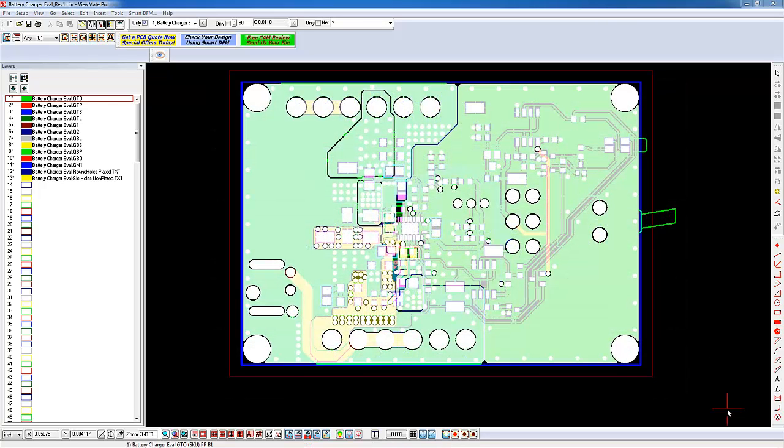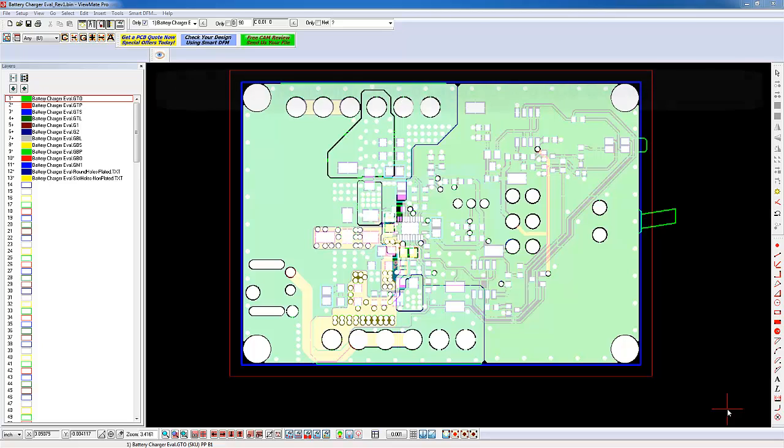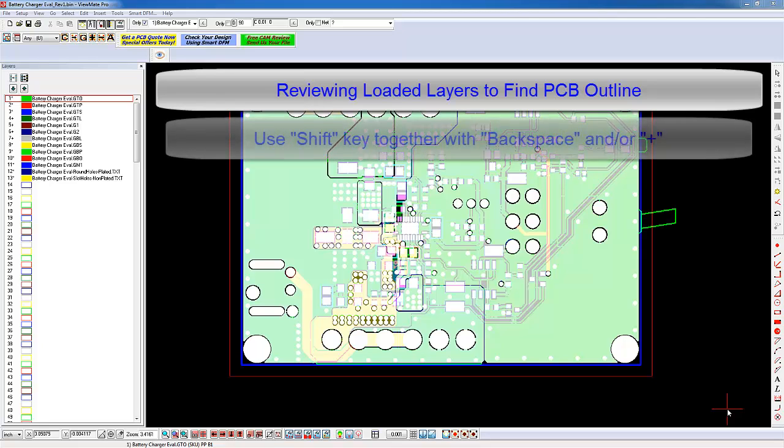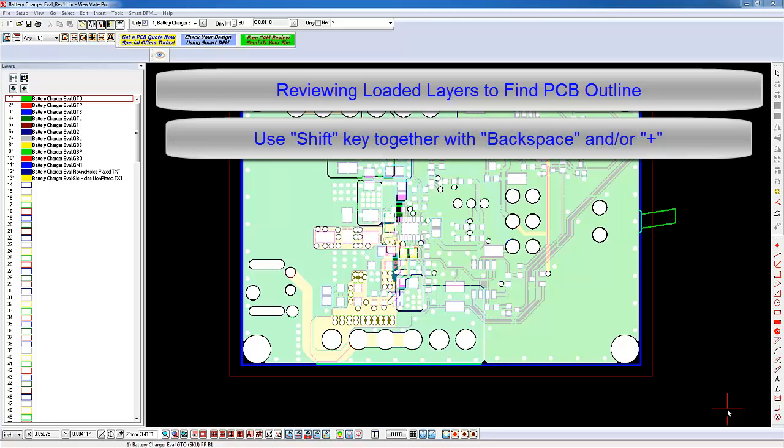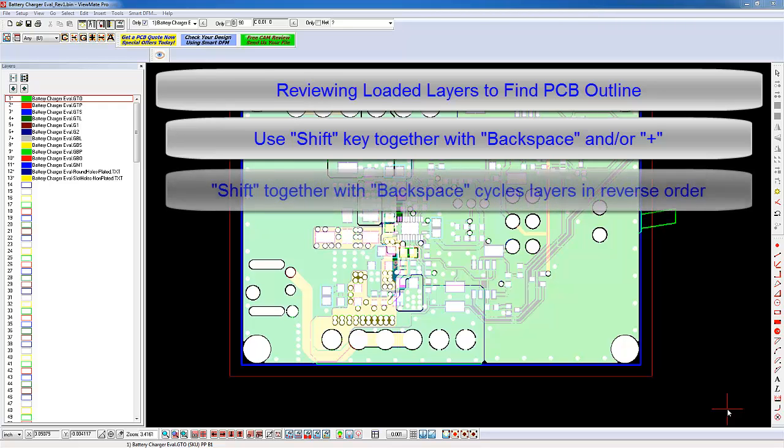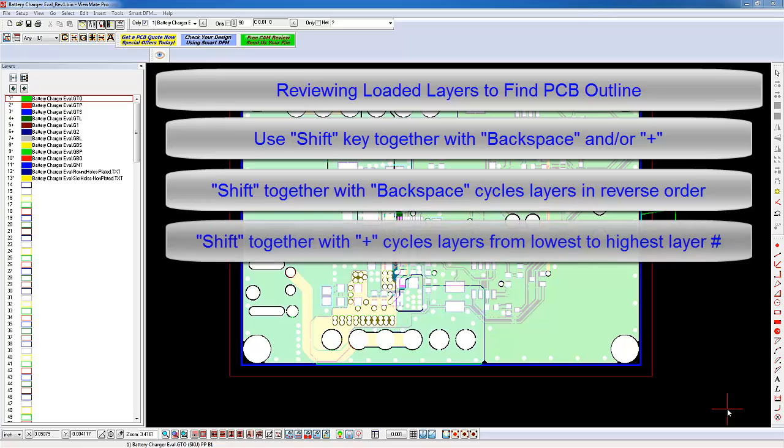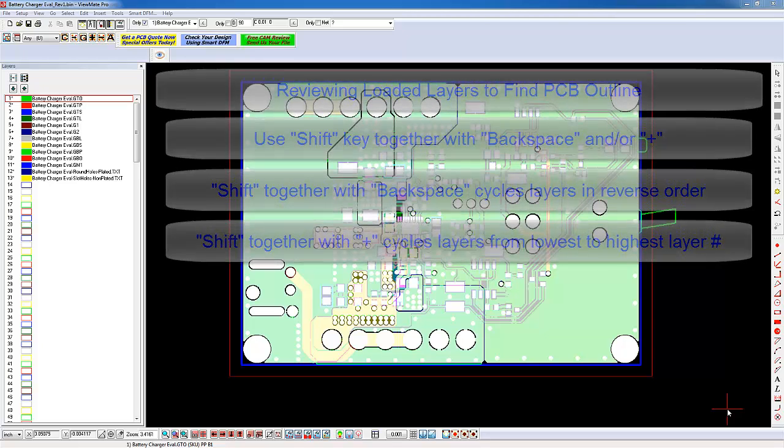We have the layers for a four-layer board loaded in ViewMate Pro. Let's take a look at each of the layers. You can quickly review each layer by using the Shift key in conjunction with either the Plus key or the Backspace key. Hold down the Shift key. Without releasing the Shift key, press the Backspace key or the Plus key several times. You'll notice that ViewMate Pro will show you one layer at a time. Pressing the Backspace key will cycle through the layer sequentially from the last layer to the first layer. Pressing the Plus key cycles the display from the first layer to the last layer. Either method you choose makes it convenient to display one layer at a time. Let's use the Shift and Backspace key to review the layers.